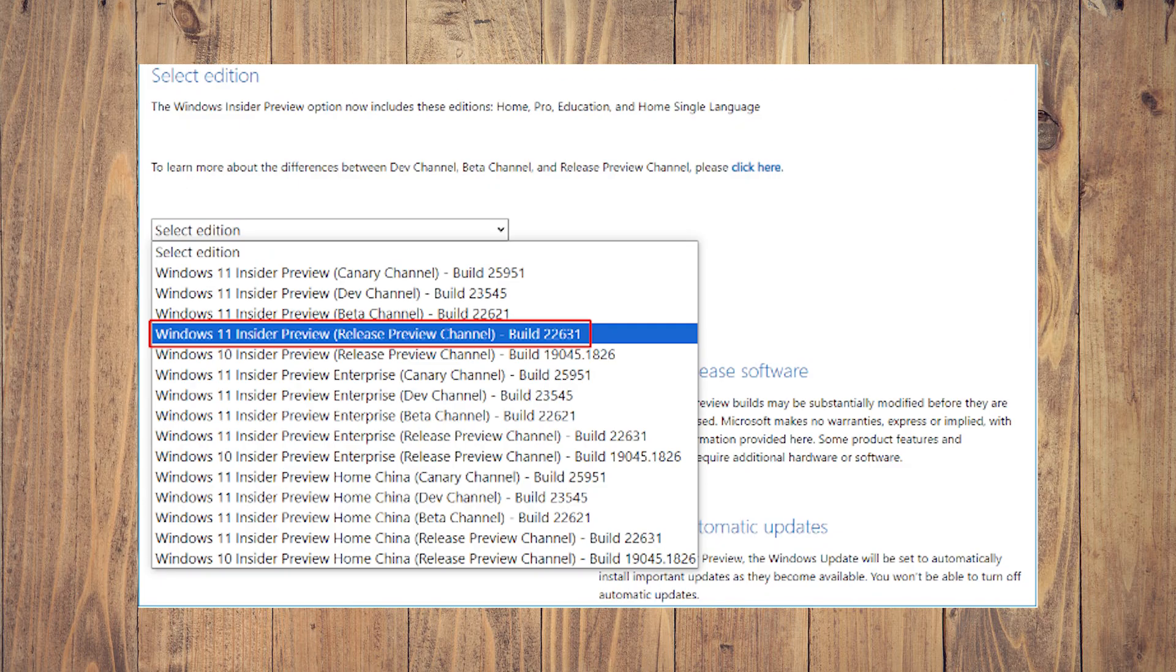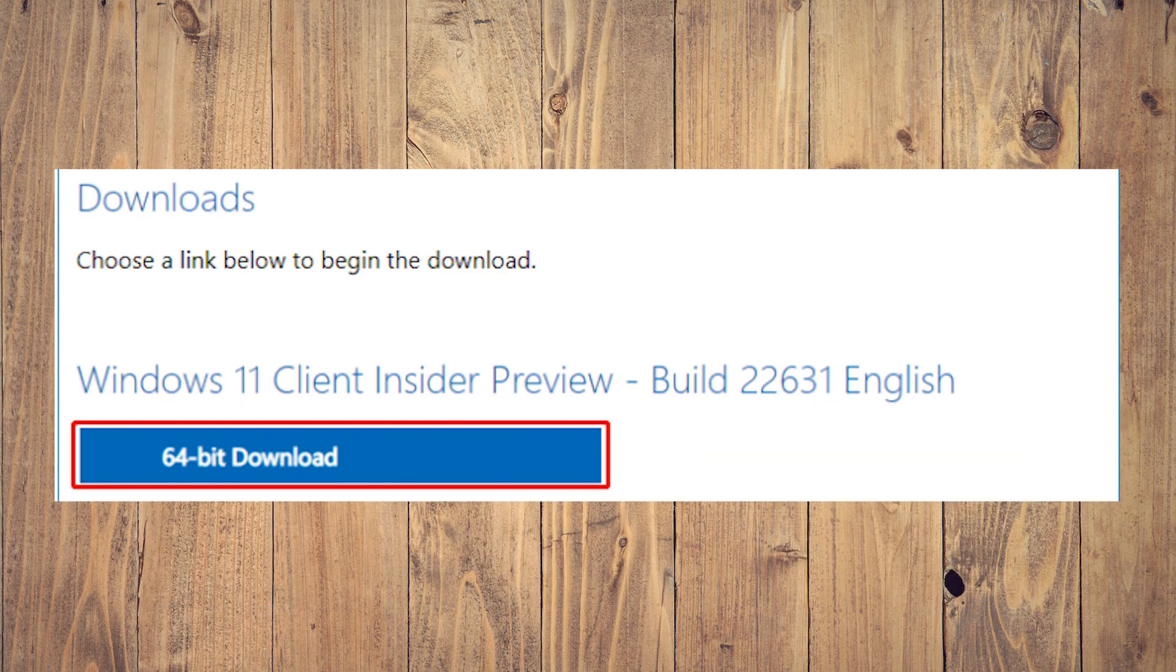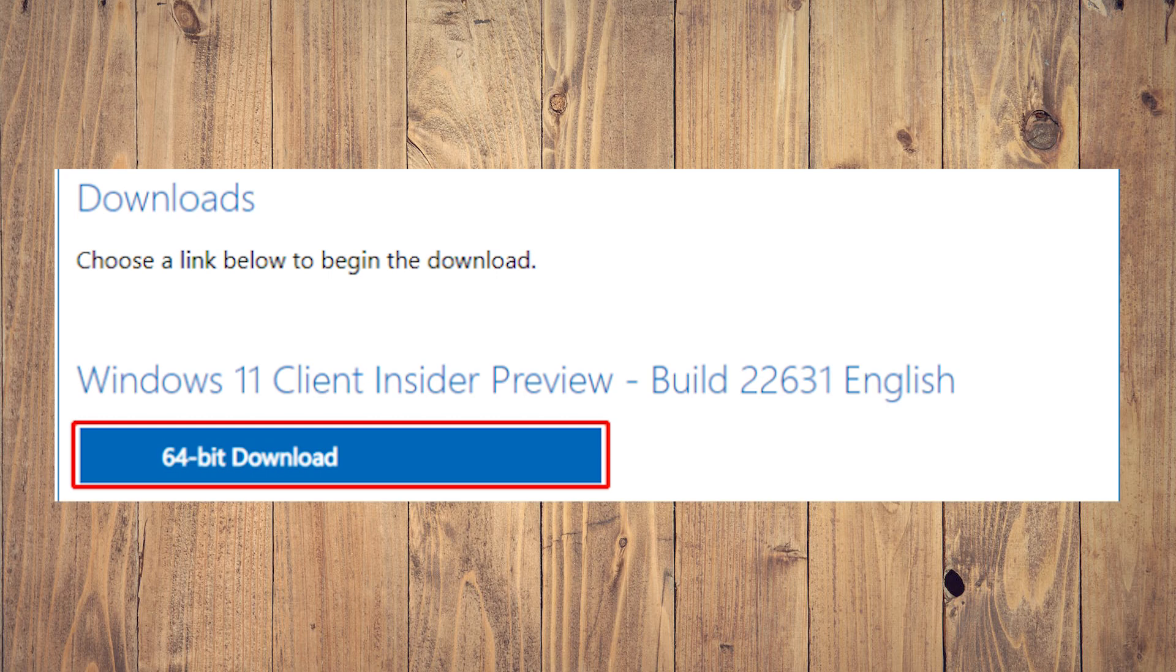Step two, scroll down to the bottom and select Windows 11 Insider Preview Release Preview Channel Build 22631. Step three, click the confirm button to continue. Step four, choose a product language and click confirm button to continue, and then click the 64-bit download button.